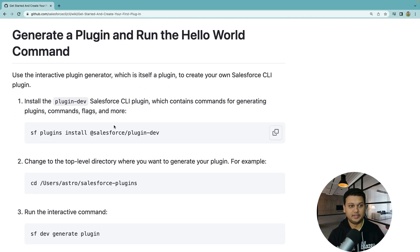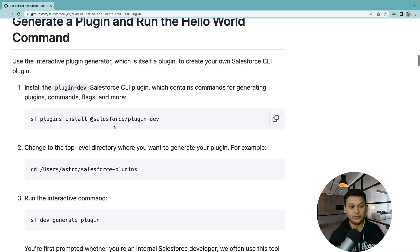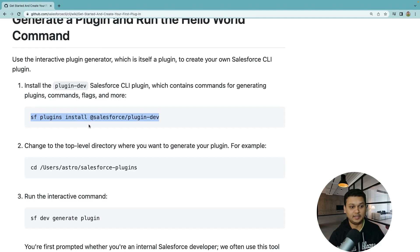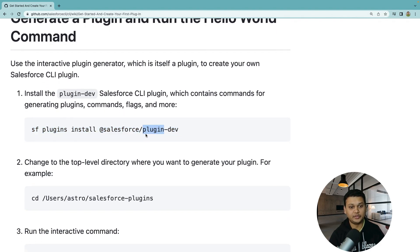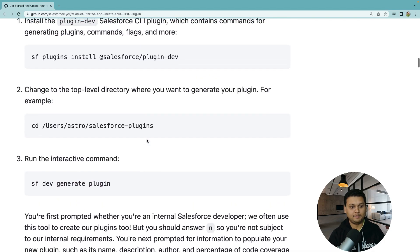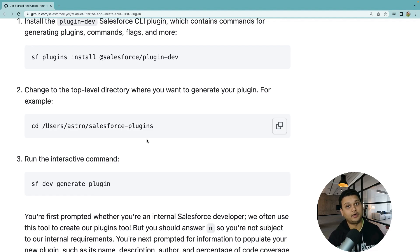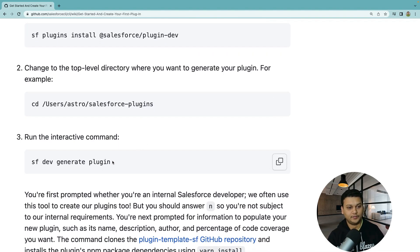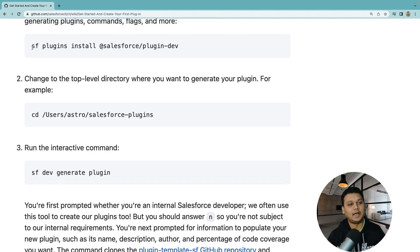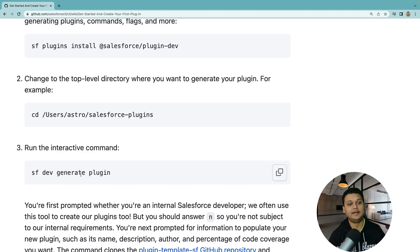The next thing we need is to make sure we have the plugin generator tool installed. Run the command 'SF plugins install Salesforce CLI plugin dev' so that you have a new toolset that helps you generate the Salesforce CLI project scaffold. Let's get to our command line to start generating our scaffold.